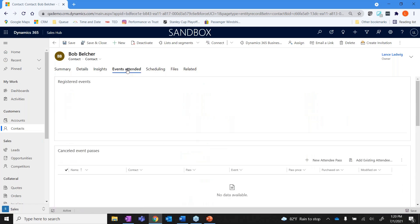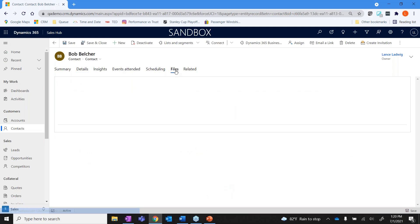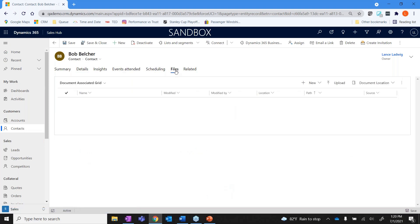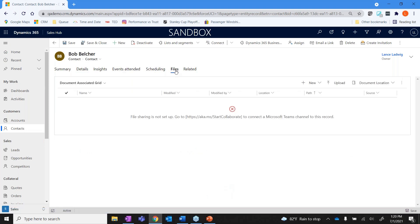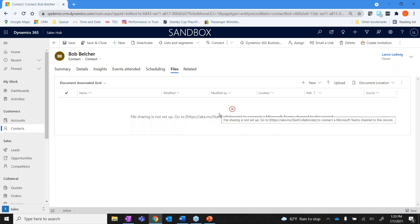We also have the ability if we're using marketing to track whether or not he's attended any events. And then over here if we have files associated with Bob - in other words let's say a quote, a service agreement that we have with him - that would be over here and these are actually stored in SharePoint, so it's a direct connection with SharePoint that it would be stored in.